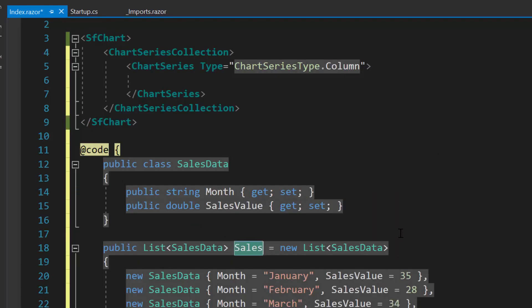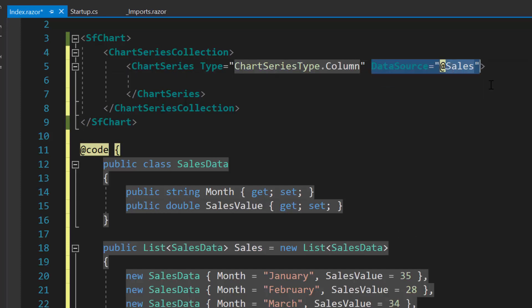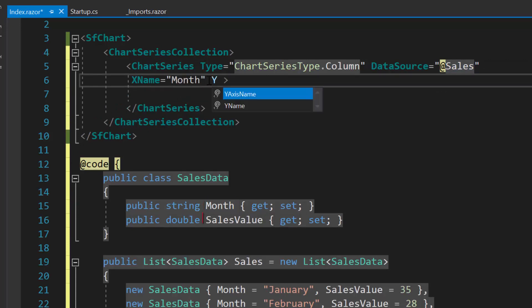Next, I need to assign the object sales to the data source property and map the data source fields month to X name and sales value to Y name property of the chart series.